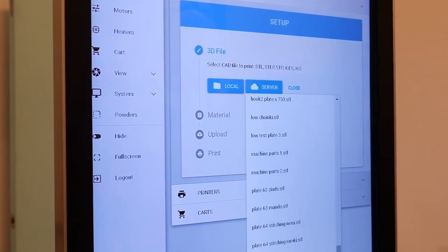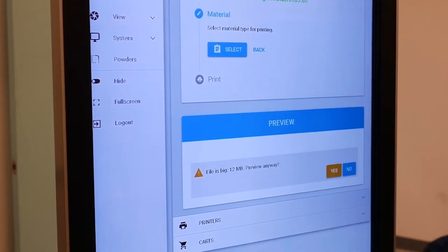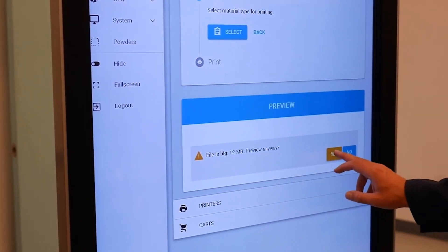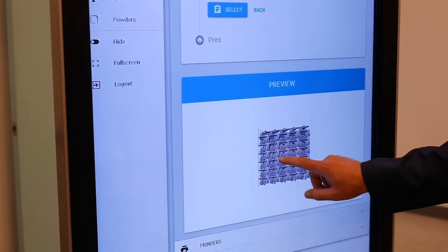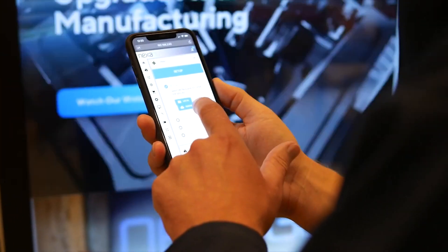Your printer fleet can be accessed via the printer hub monitor, your computer, or a mobile device.